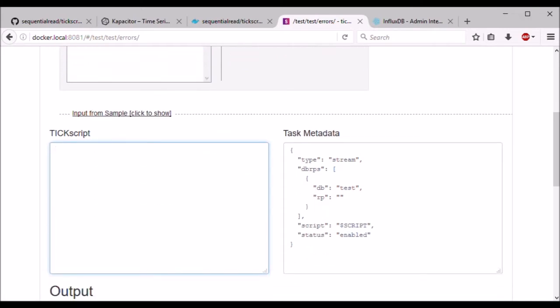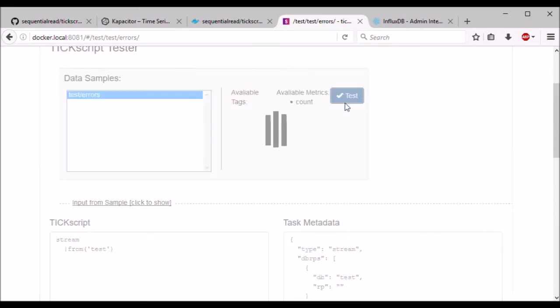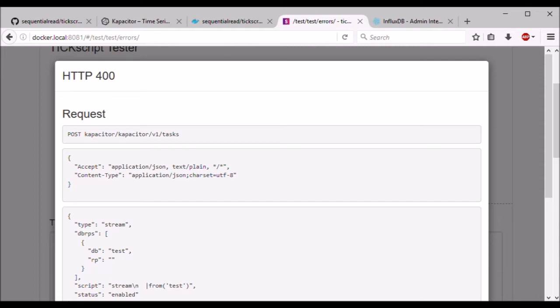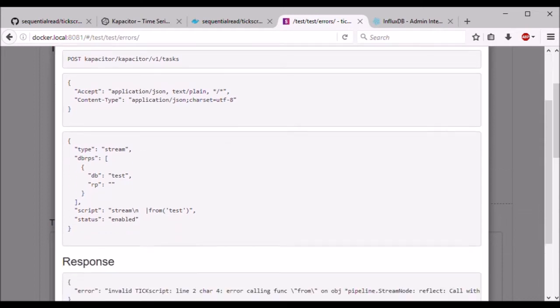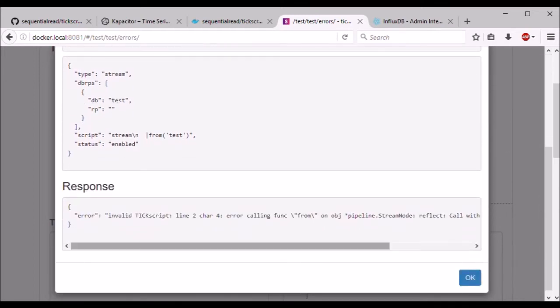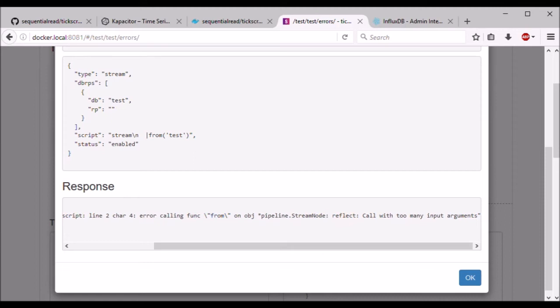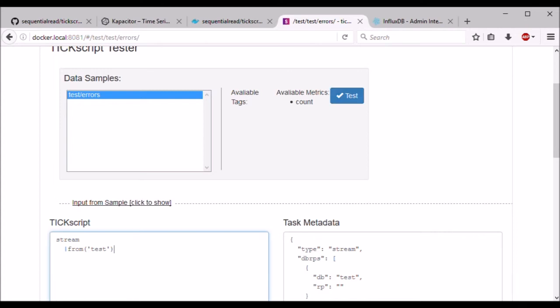Let's try entering a simple script. Well, it looks like it didn't work. Seems I have a syntax error. I'm calling from with too many input arguments. Of course, I did this wrong on purpose just to demonstrate how syntax errors will be shown immediately to the user.